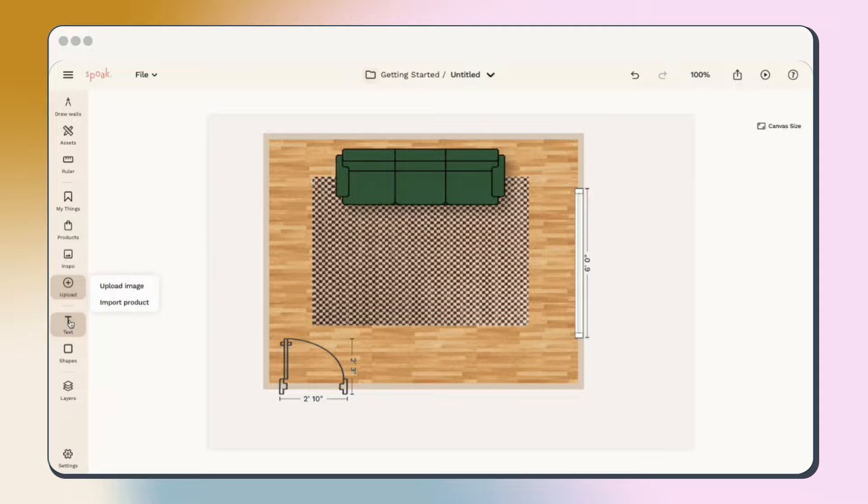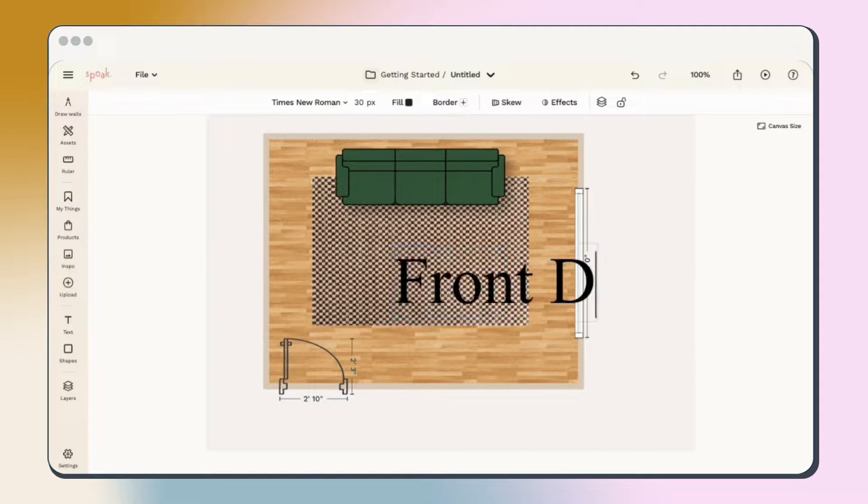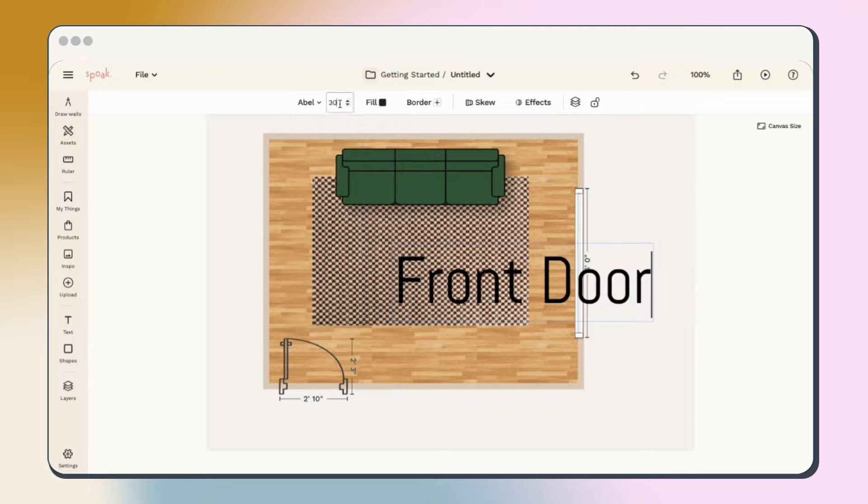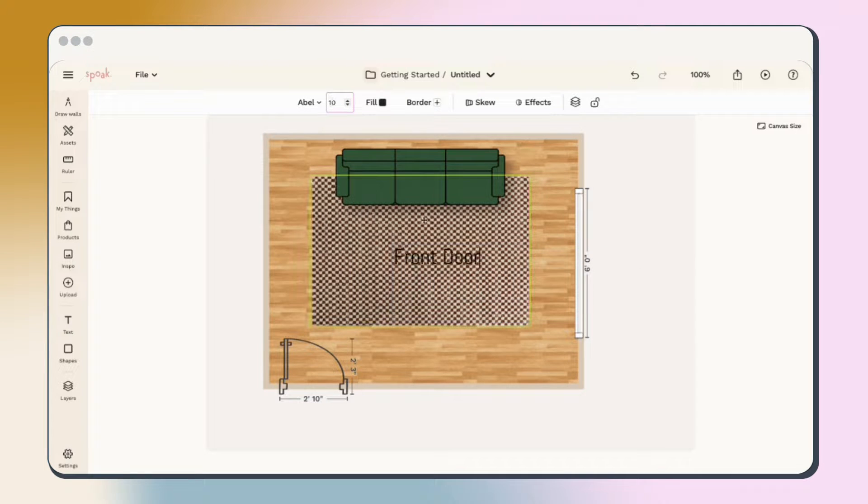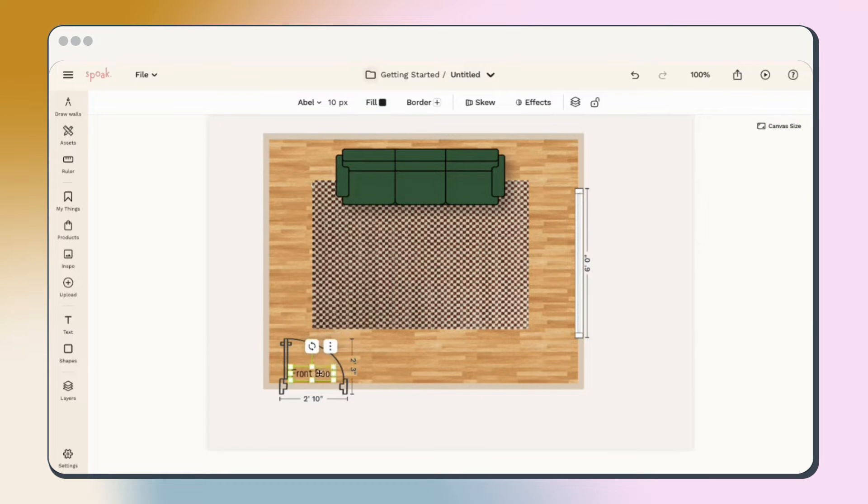Use the text tool to identify objects or label specific things like doorways. You can customize the text by choosing from our list of available fonts and using the size selector to change the size. You can also change the size directly on the text like you can with our other assets.